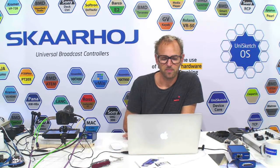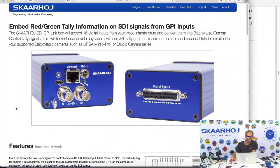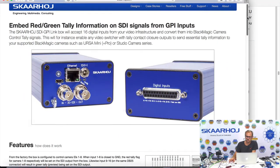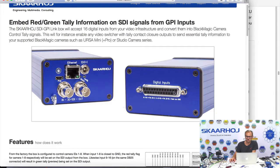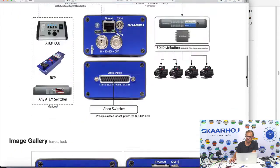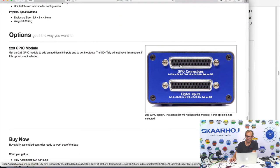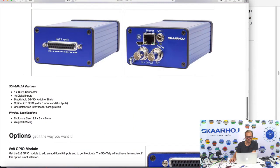The product is on our homepage so you can read a lot of essential information about it. From the picture you can see it has digital inputs — in fact it has 16 — and it has an SDI input and output. The return signal to your camera goes into the input and continues out of the output with the tally signals embedded. Scrolling down the page, there's also an option with additional GPIO: eight more inputs and eight relay outputs.